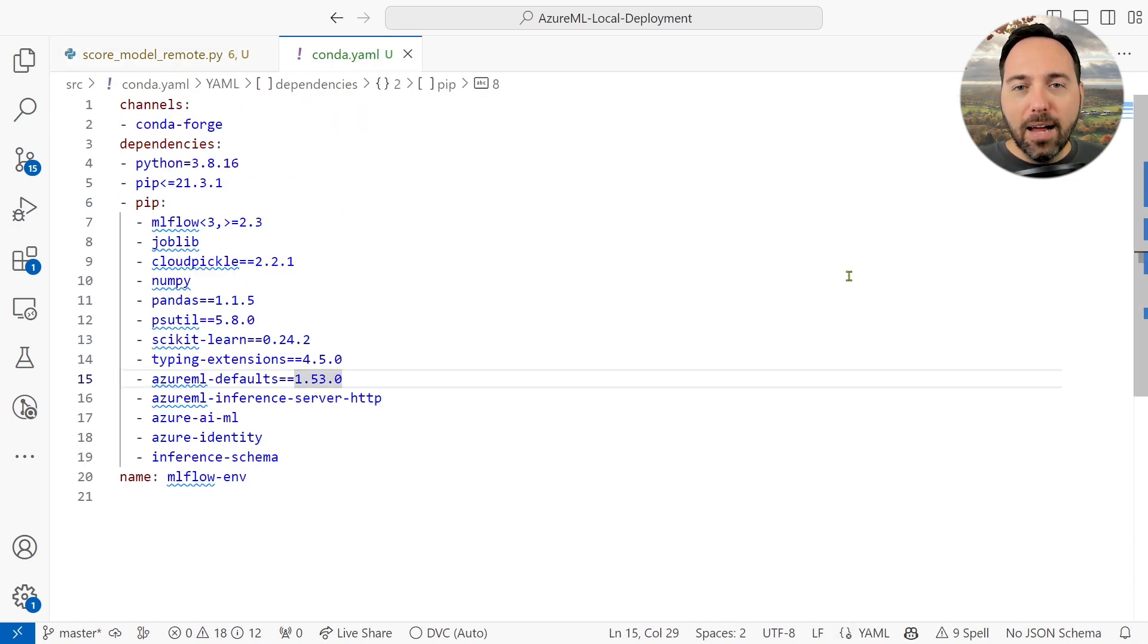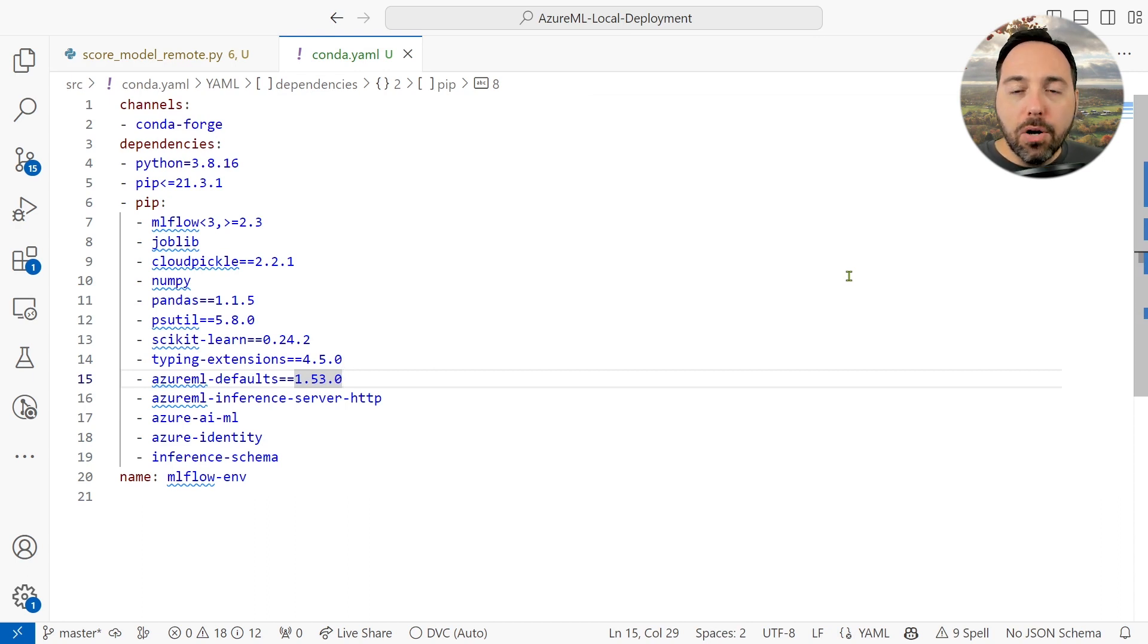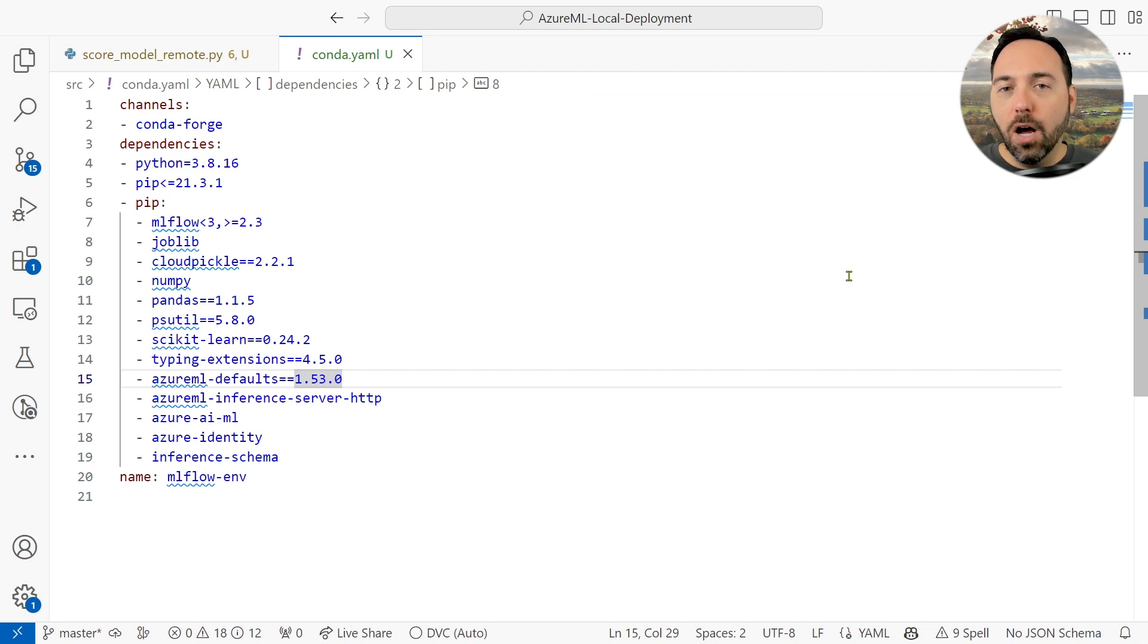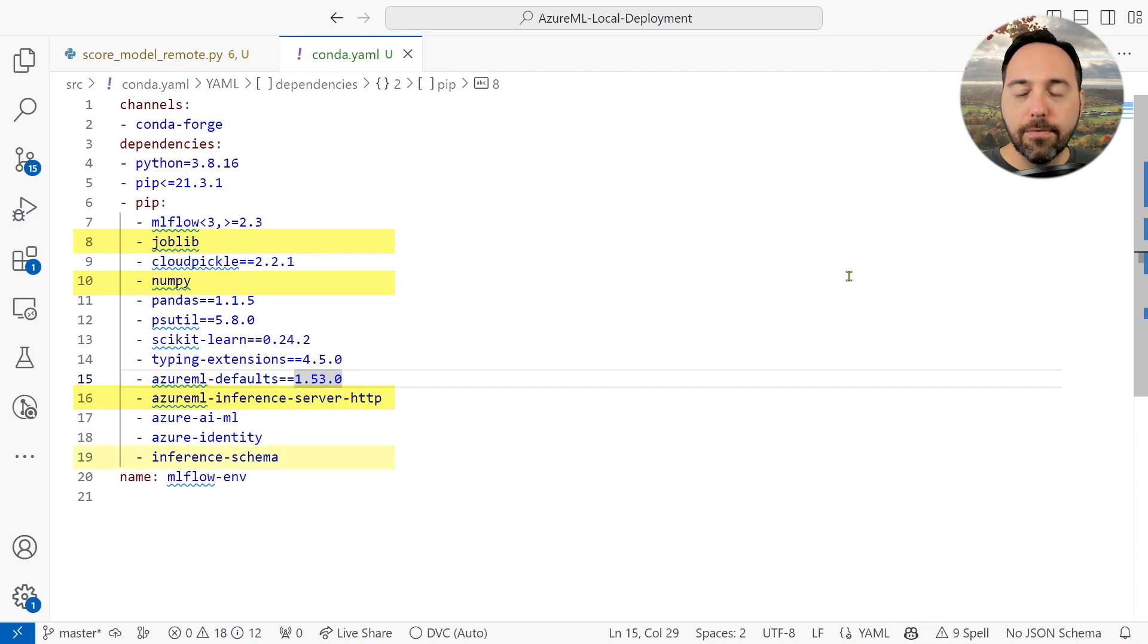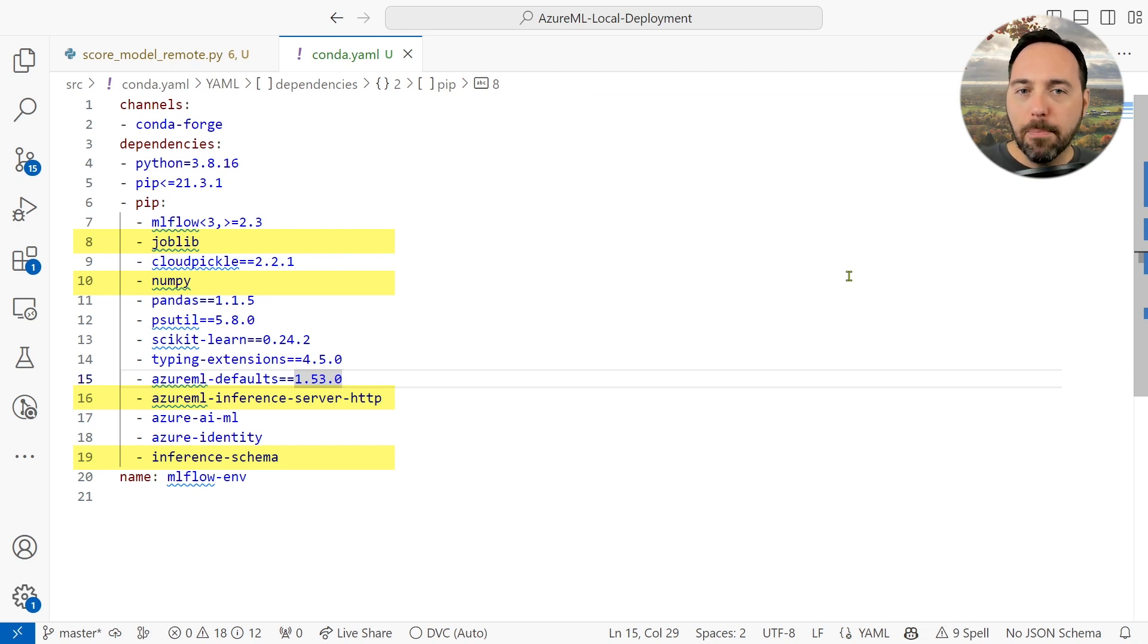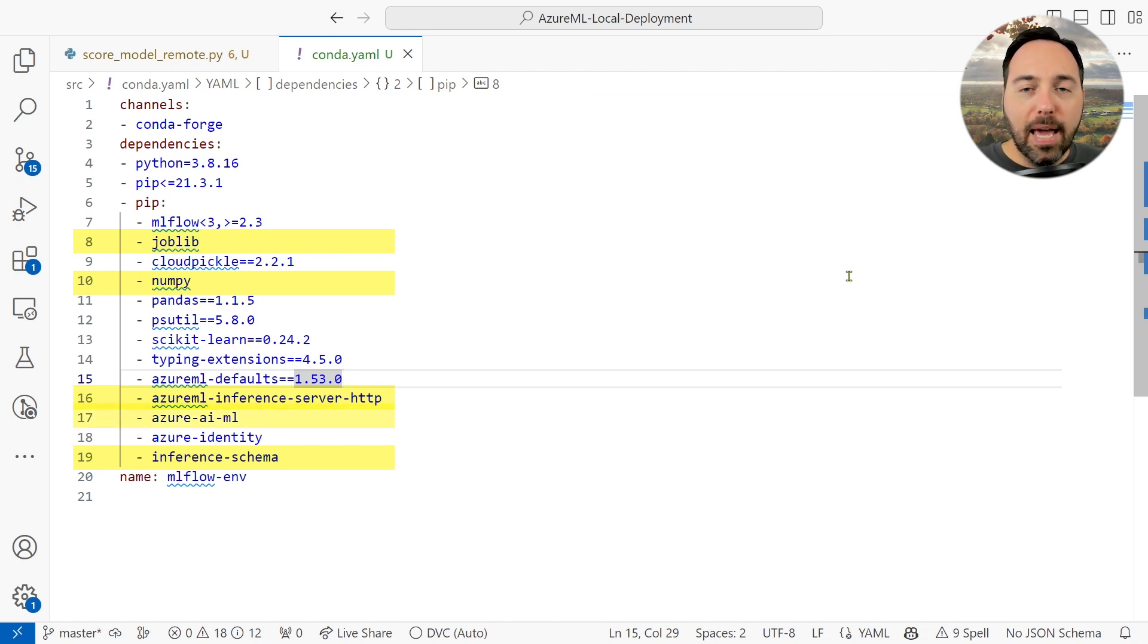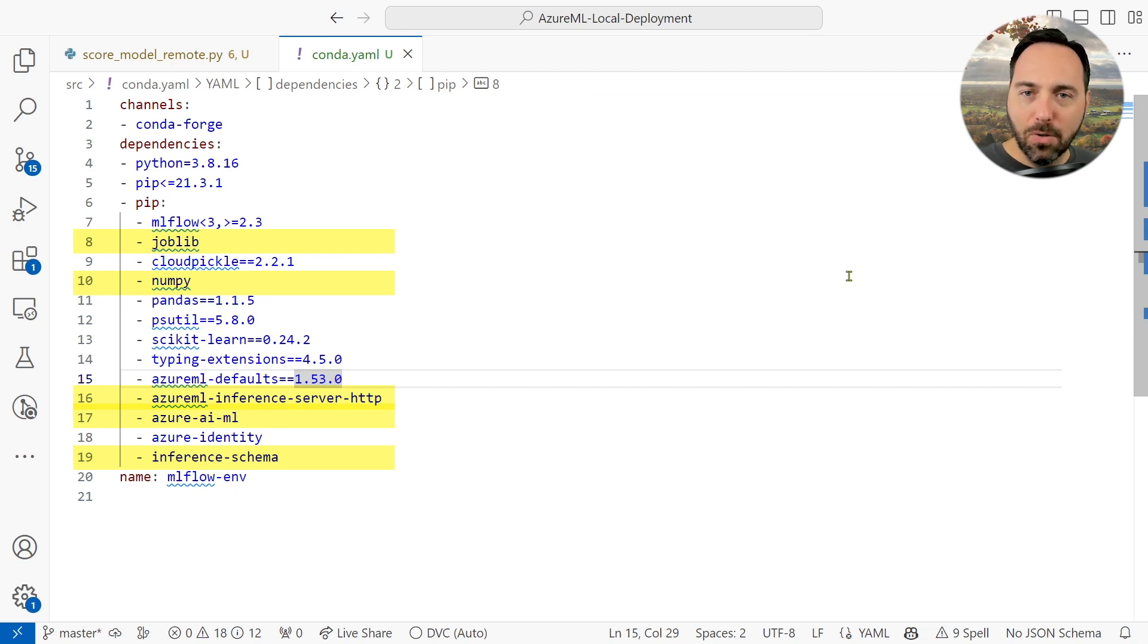We're also going to need a conda file, specifying libraries we want installed. This file is also pretty similar to the one I rigged up for batch processing, though there are a few additional libraries we'll need to install, such as joblib, numpy, the Azure ML inference server, and inference schema. We didn't need any of these for batch scoring because we had a separate way of loading the data. I'm also installing the Azure ML v2 SDK for good measure, though we don't absolutely need it in this conda file.